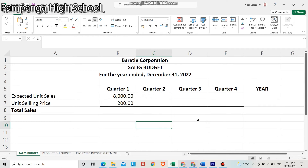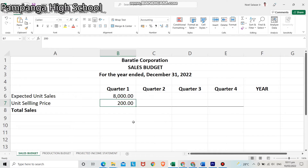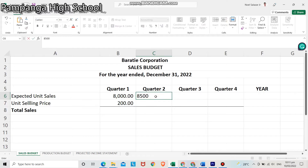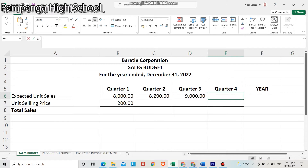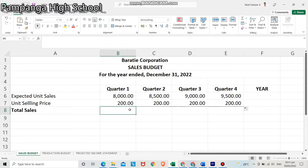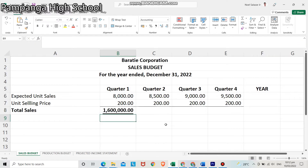To start with, you need to input the given data in the Excel sheet. For the first quarter, 8,000 will be the expected unit sales with a unit selling price of 200 pesos. Since there will be an expected increment of 500 units for each of the succeeding quarters, the expected unit sales for quarter 2, quarter 3, and quarter 4 will be 8,500, 9,000, and 9,500 respectively. The unit selling price will be the same for each quarter.